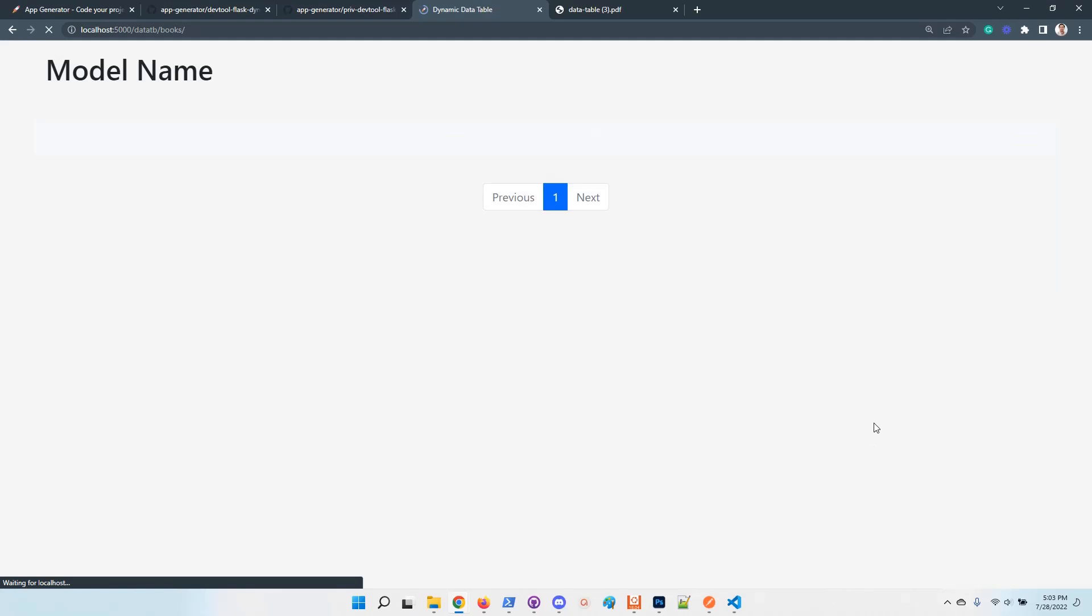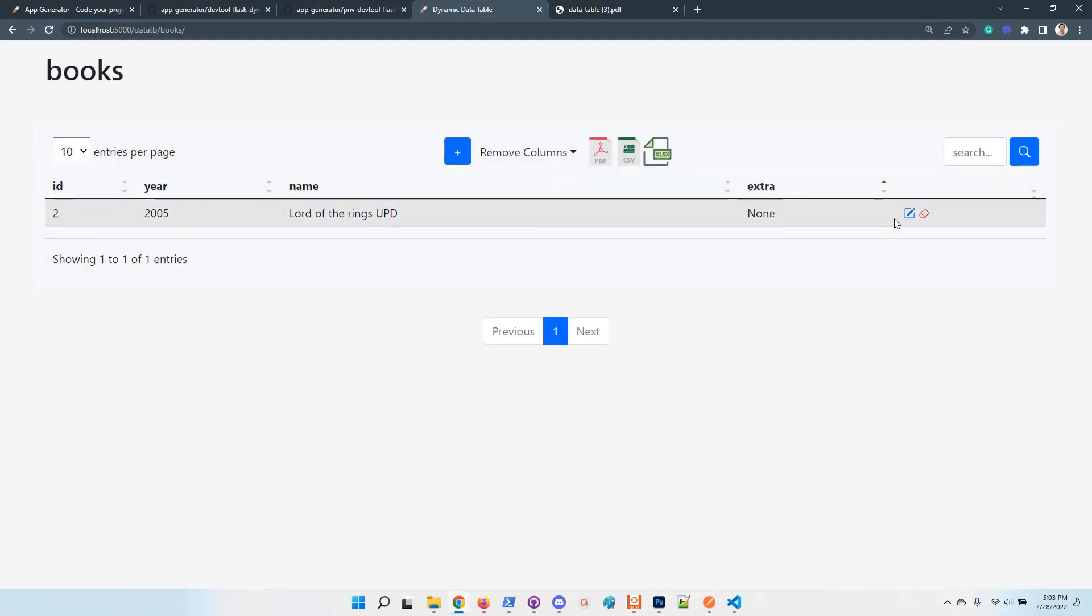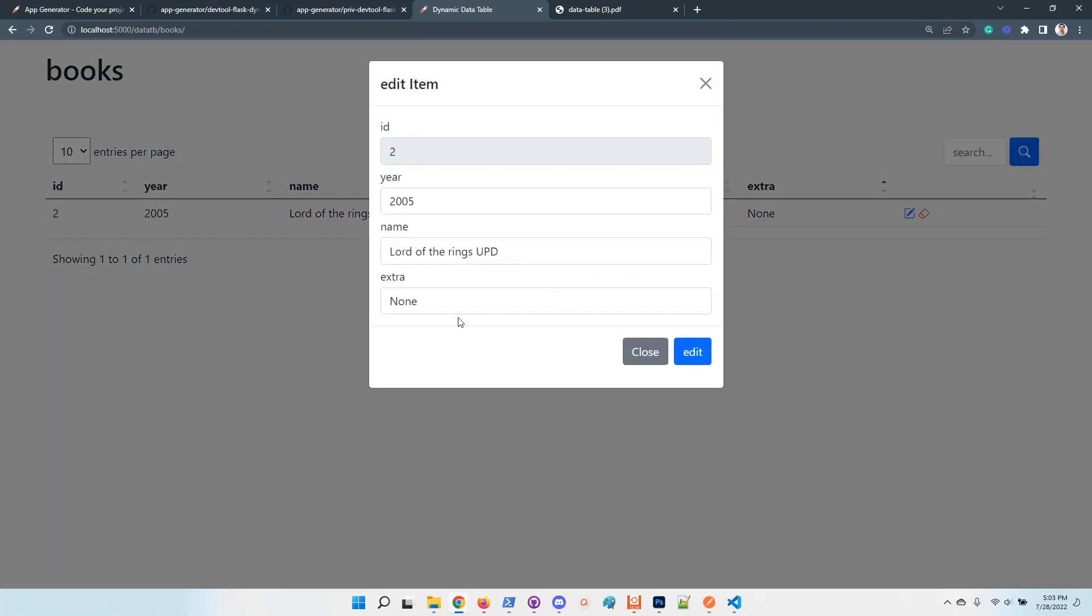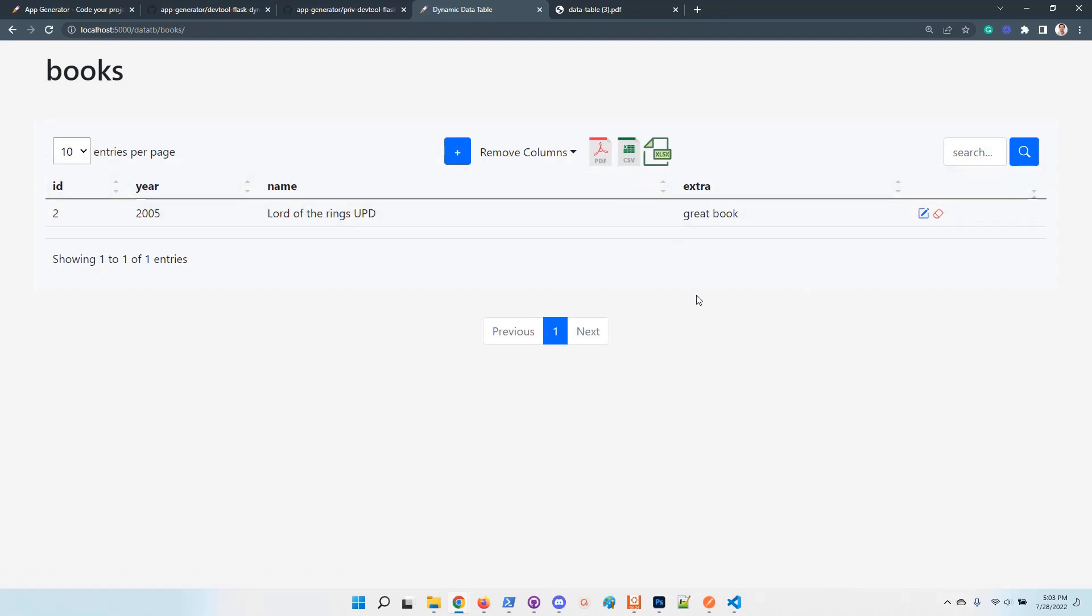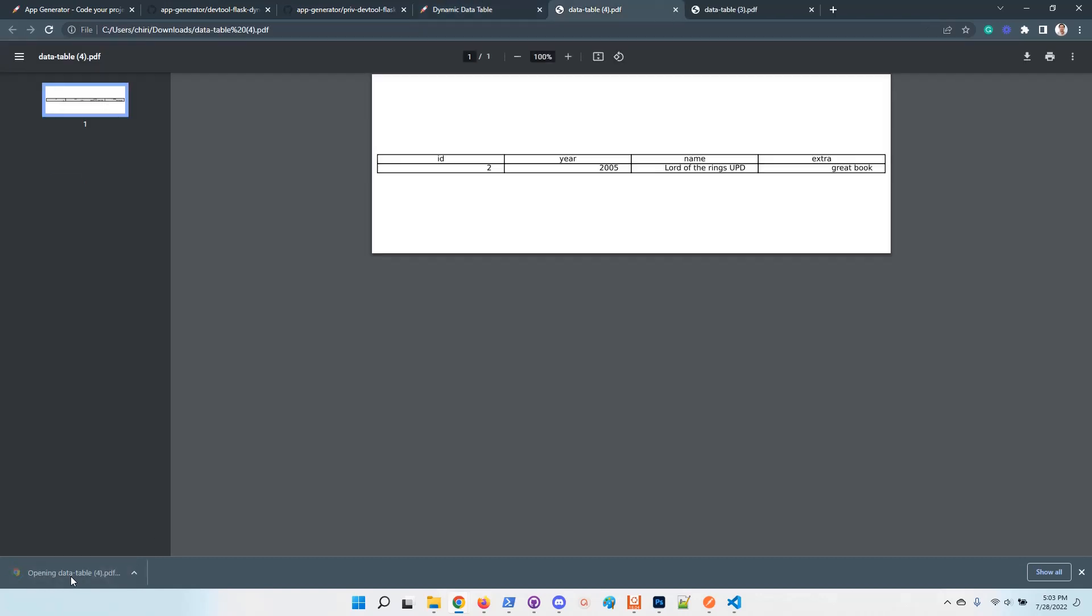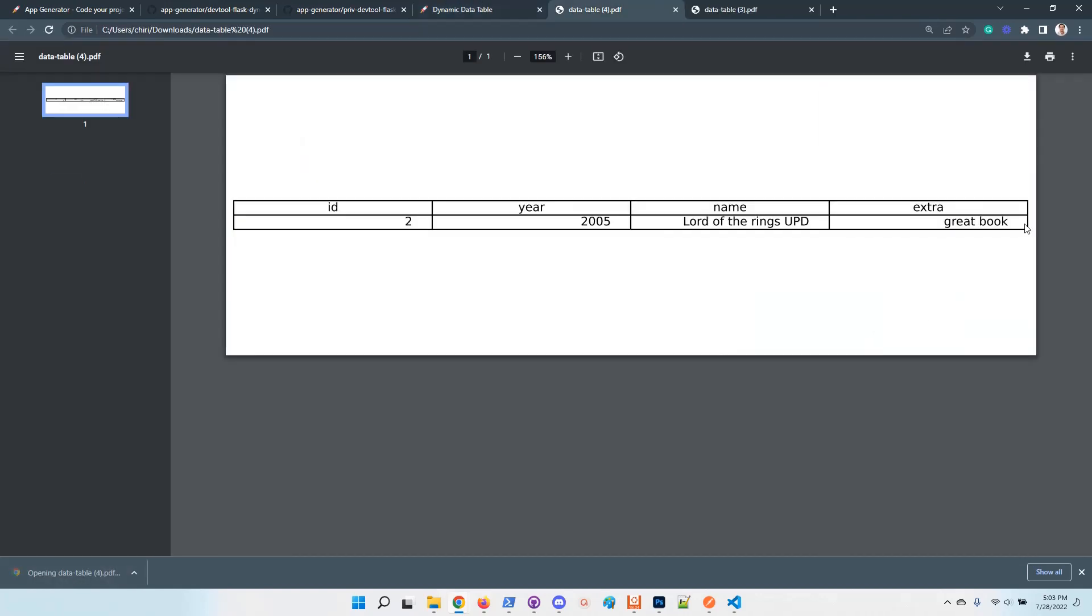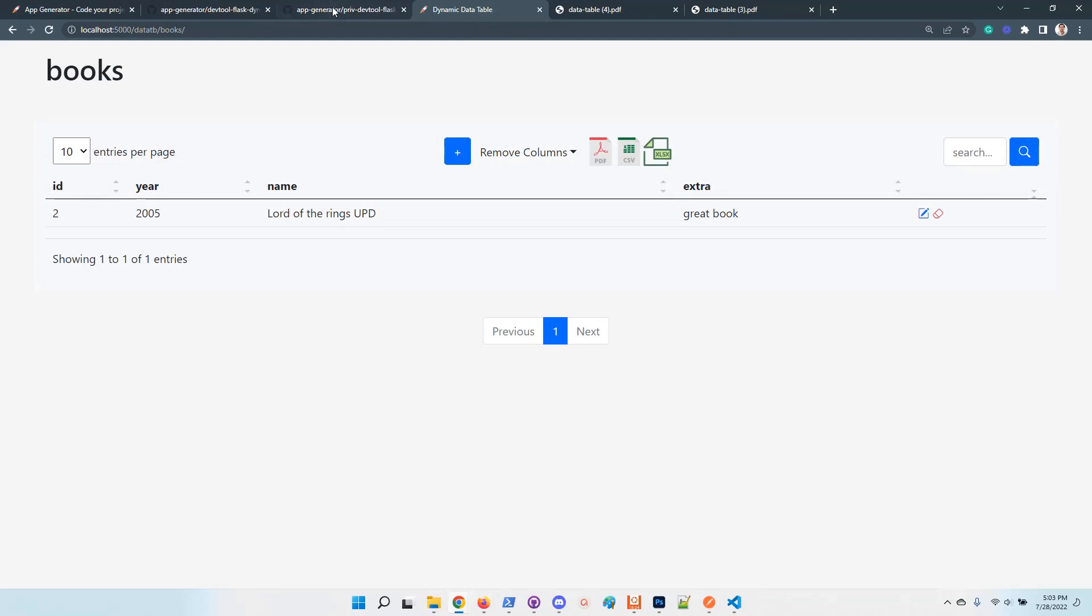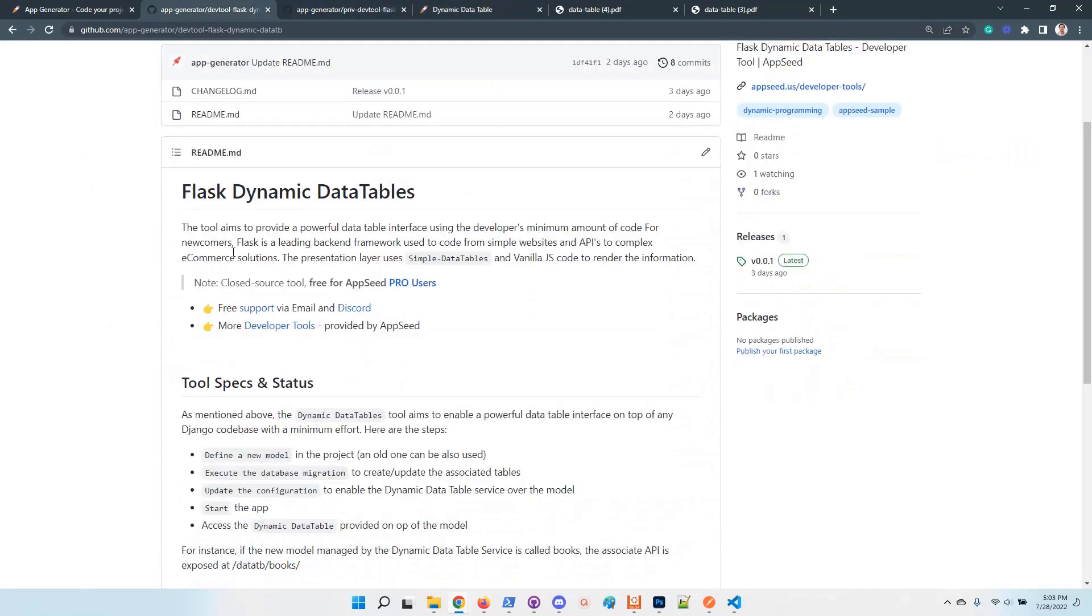I will refresh the page. Now the new field is automatically injected into the user interface. I can add here some data. So the information is properly managed. Export should be also usable. So I have here the new field. So guys, this is the dynamic API feature.